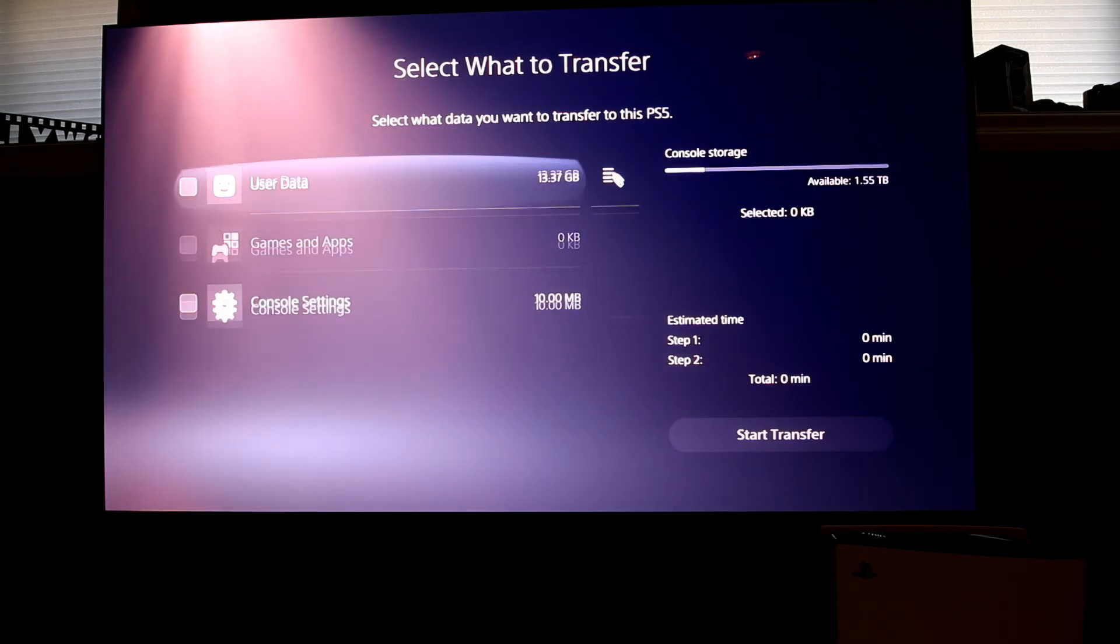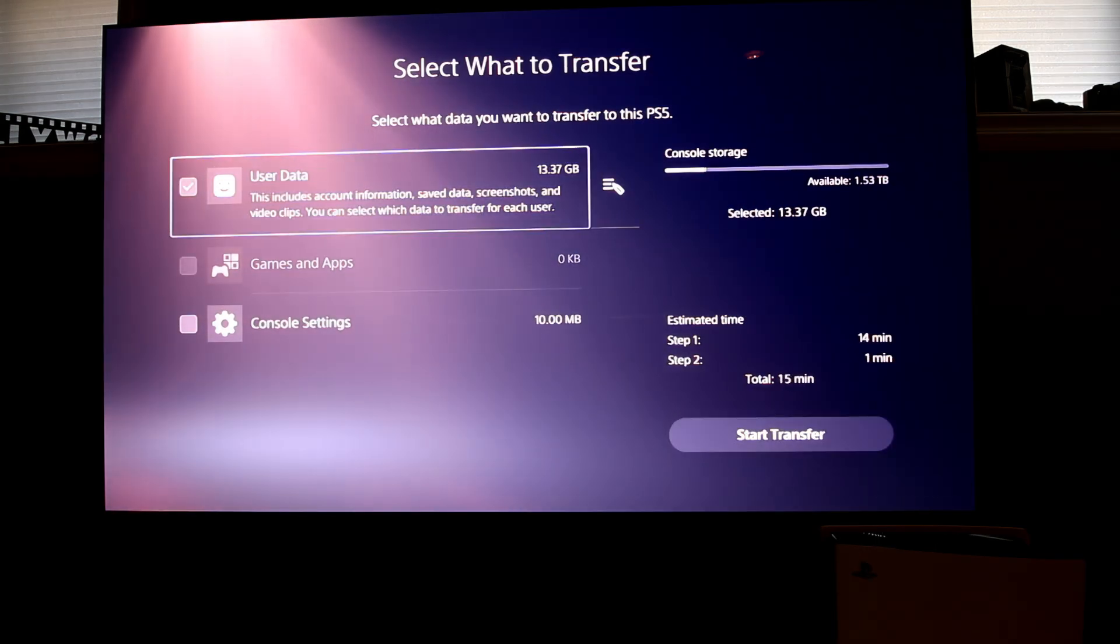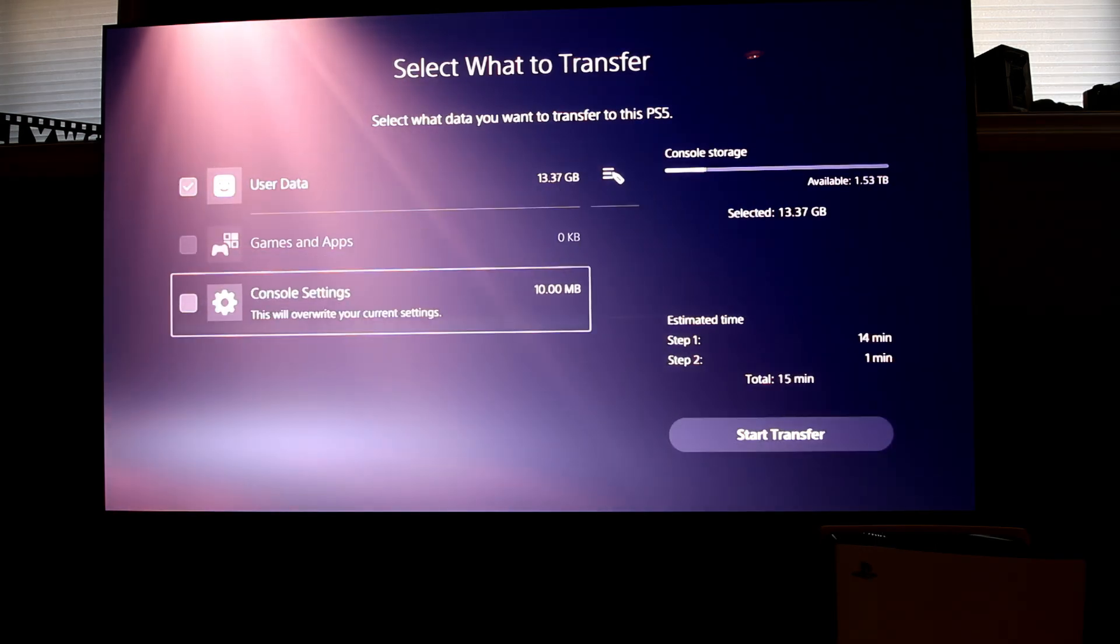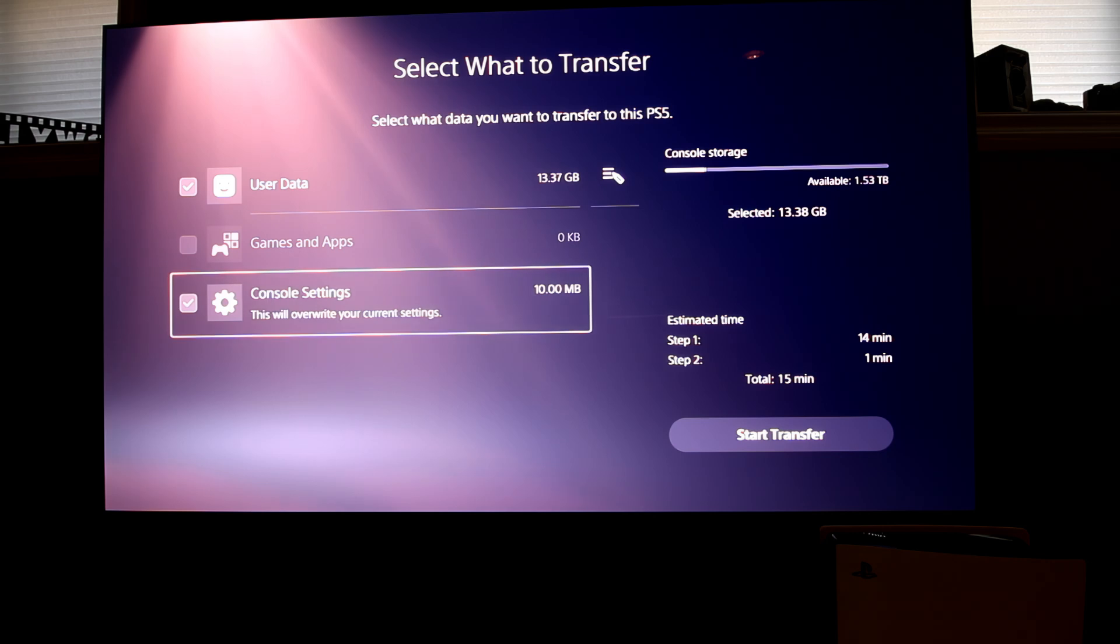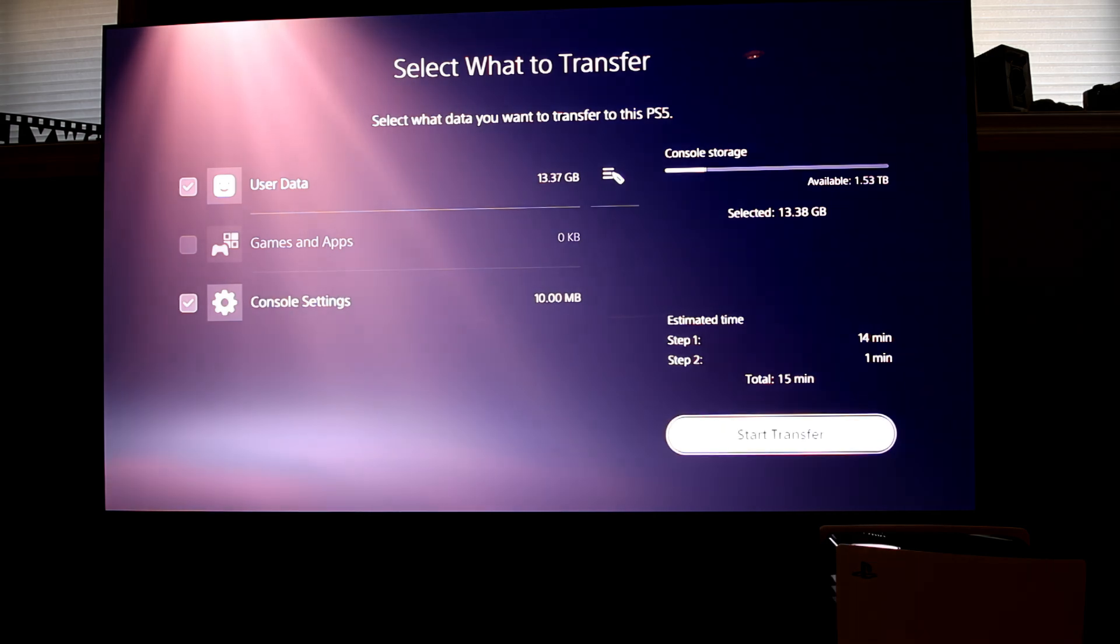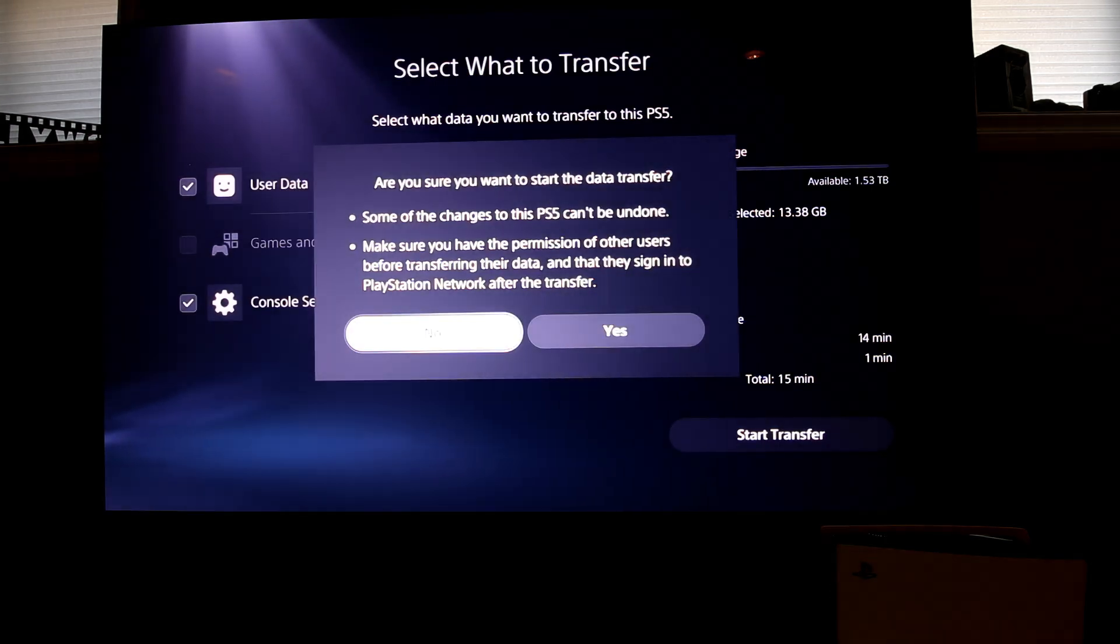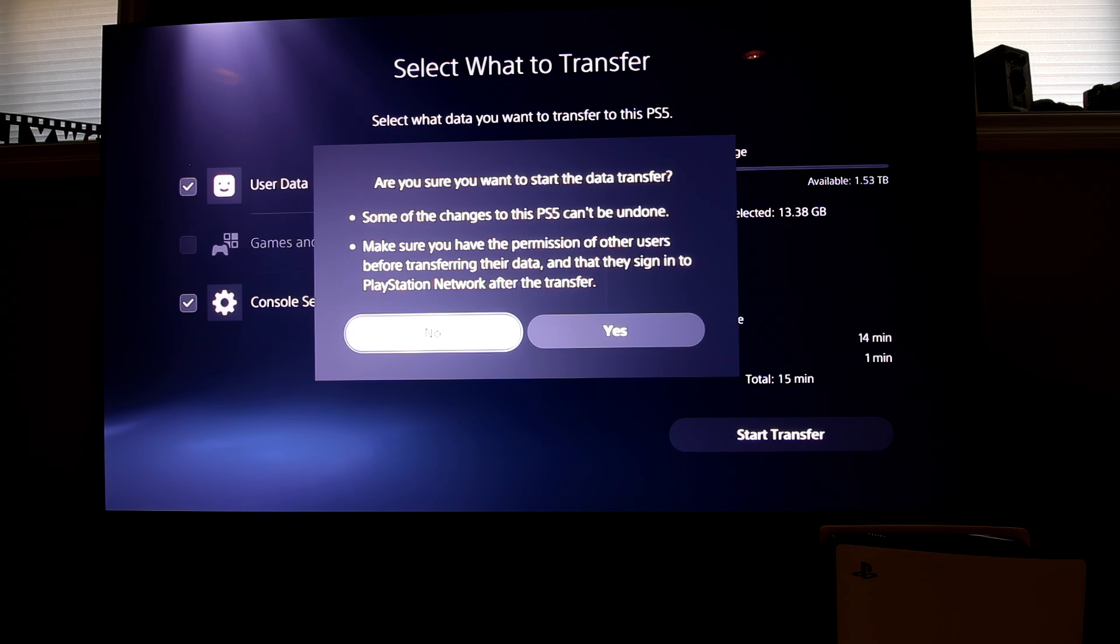As you can see, because I had already transferred my game data to the M.2 SSD drive, the only data I needed to transfer was my original console settings and save data.